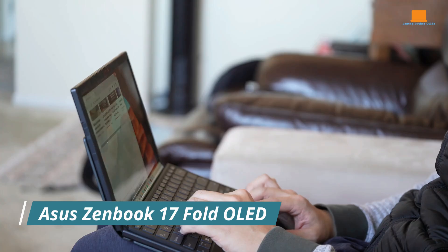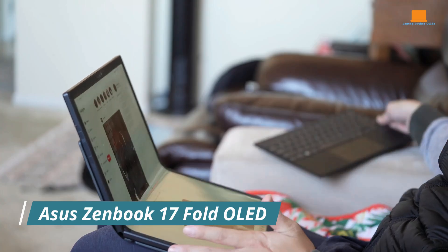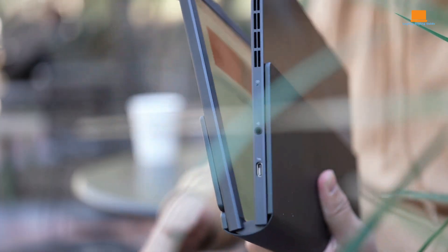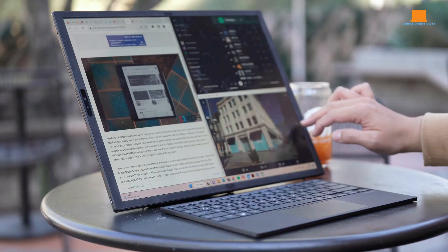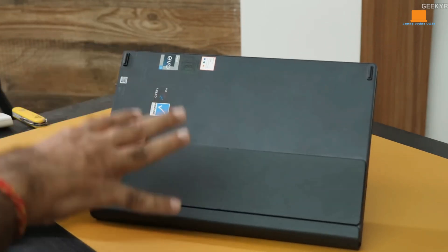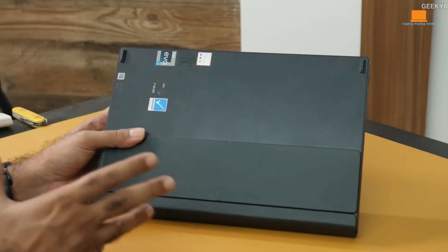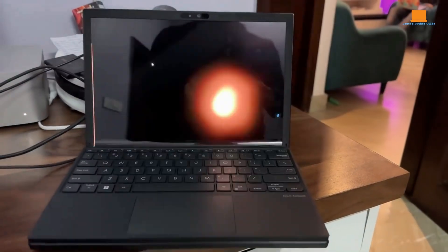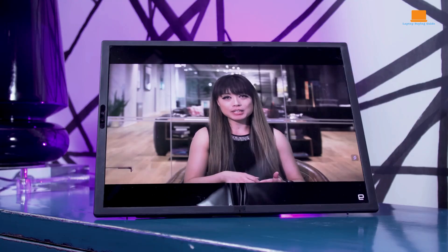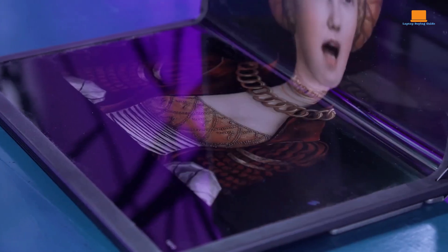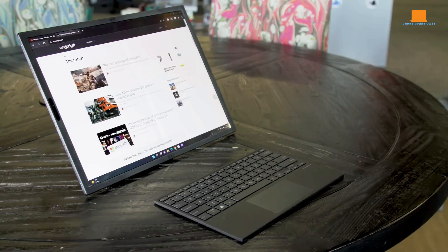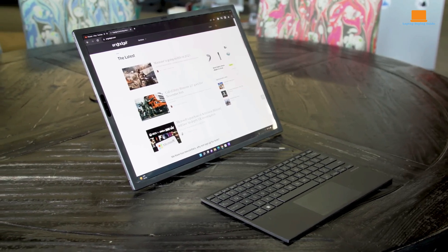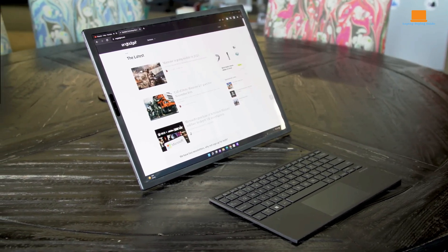The Asus ZenBook 17 Fold OLED is a testament to the relentless pursuit of innovation in the world of personal computing. By seamlessly blending the portability of a laptop with the expansive screen real estate of a desktop monitor, this groundbreaking device redefines the boundaries of what's possible. At its core, the ZenBook 17 Fold OLED boasts a 17.3-inch OLED display that folds in half, transforming it into a compact, book-sized device.